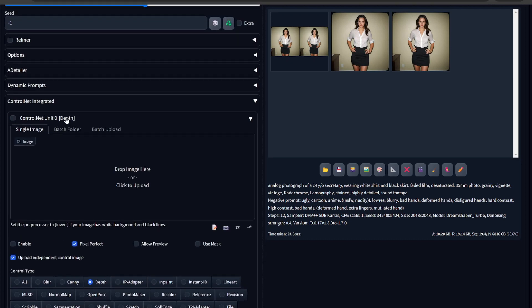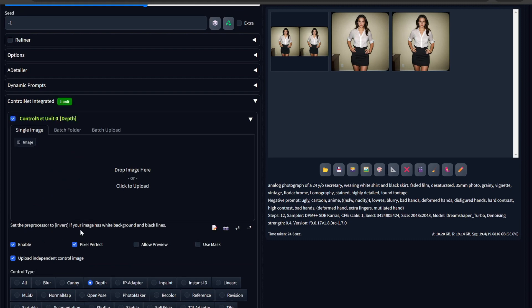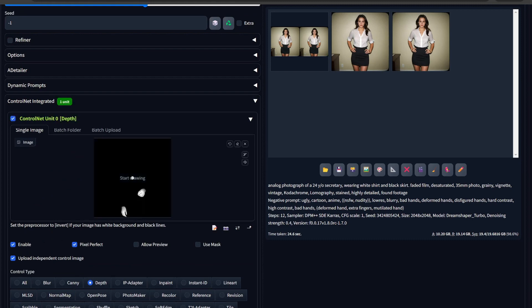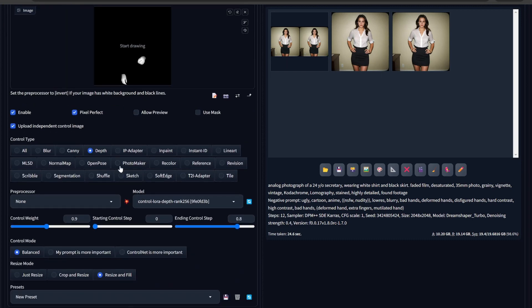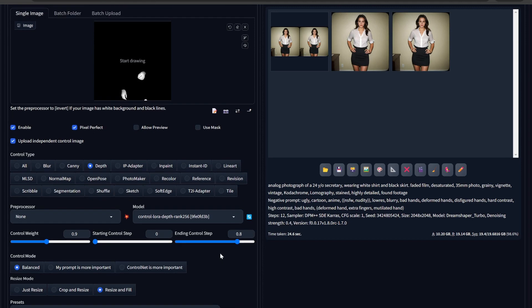Now you need to go to ControlNet. In ControlNet, enable it. Paste the picture here. You need to use depth. The preprocessor should be none because this is already a preprocessor image we took from ComfyUI. For the control LoRA, you can use any depth model. I am using the control weight as 0.9, ending control step as 0.8, and balanced. Everything else is pretty much the same.